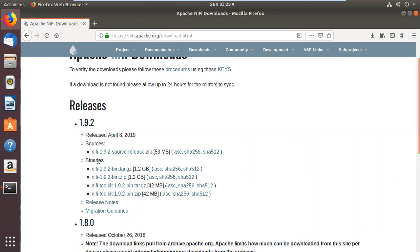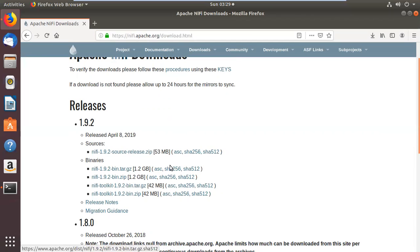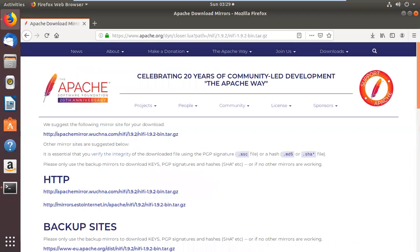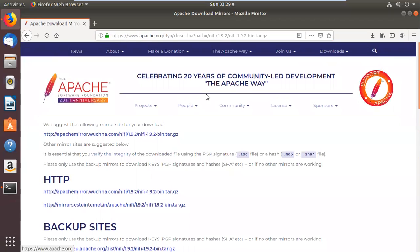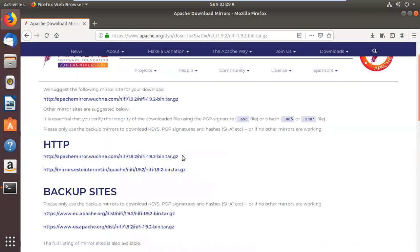In the download section, the latest releases are available. There are two types of files: source files and binary files. The source file in ZIP format is used when you are downloading NiFi on Windows. For binary on Ubuntu, we will use the tar.gz file. Let me click that link, which takes us to the Apache Software Foundation website where download links are available.